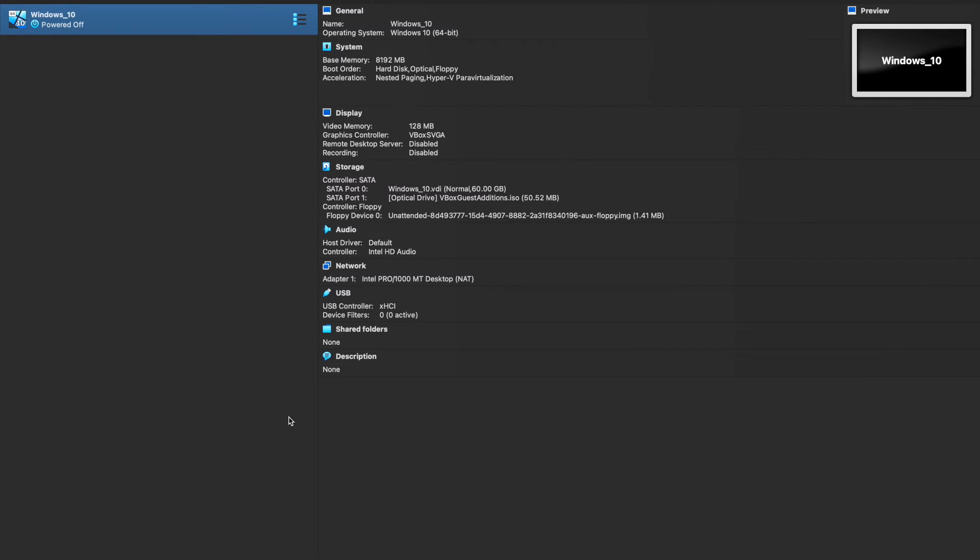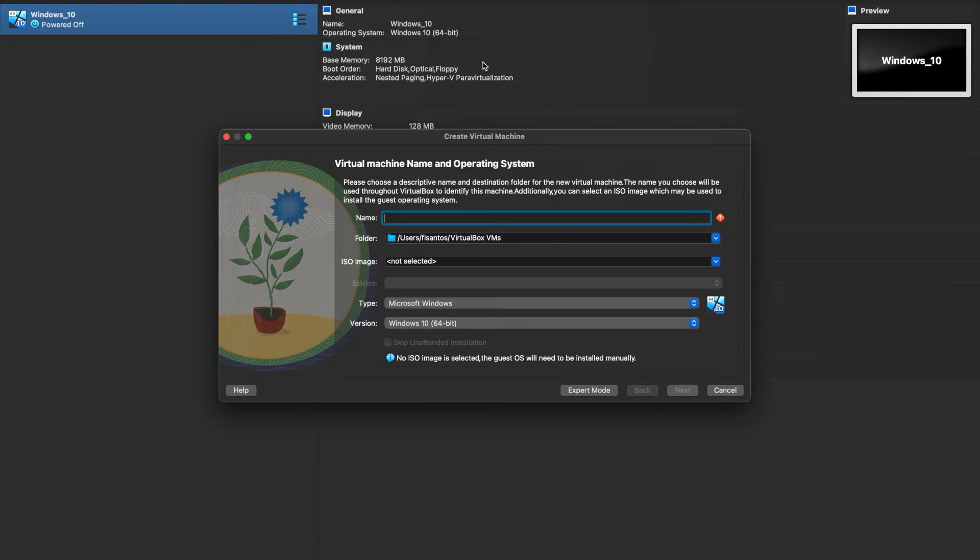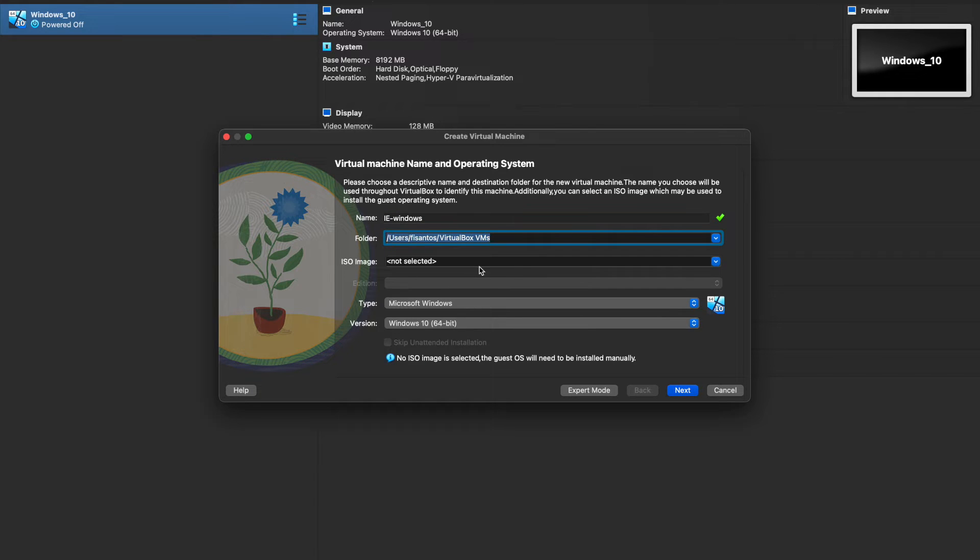So since the VirtualBox software is now installed, go ahead and open it up. It should be on your taskbar or on your desktop. There should be a VirtualBox icon. Once you open it, you should have something similar to what you're seeing on my screen. And we'll go from there. So the first thing you have to do is go ahead and click on new because we would like to create a new virtual machine. So let's call it IE-Windows.